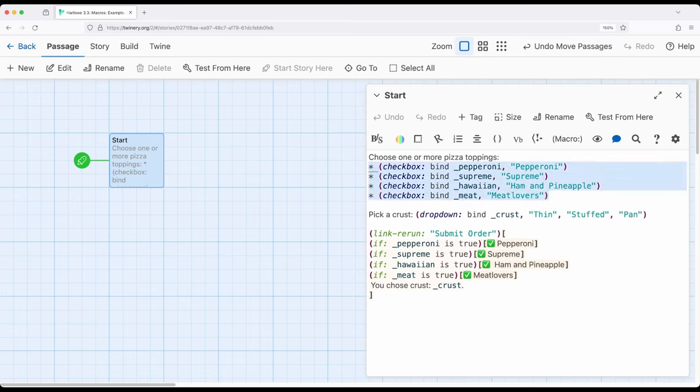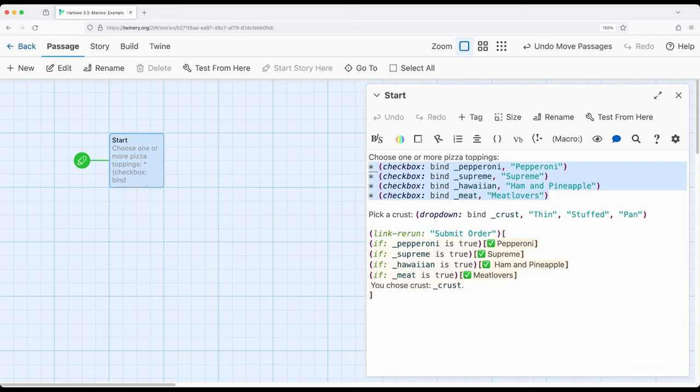So yes to pepperoni, yes to supreme, yes to ham and pineapple, and yes to meat lovers. It could be potentially yes to all of those or yes to some of them or no to some of them. The checkbox works very well and we would bind these to individual variables. In each case we're getting yes or no, or what we might call in a more technical context, true or false.